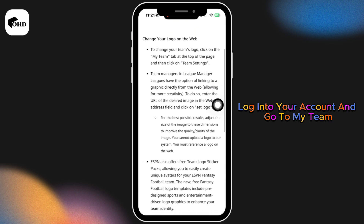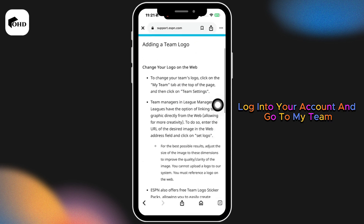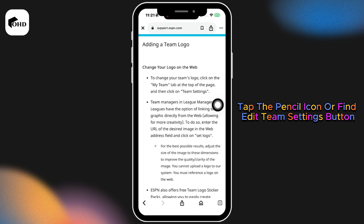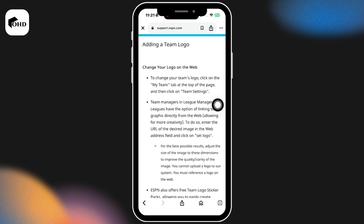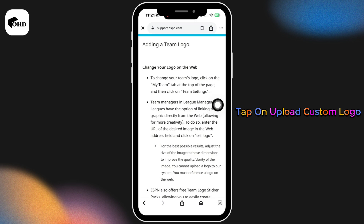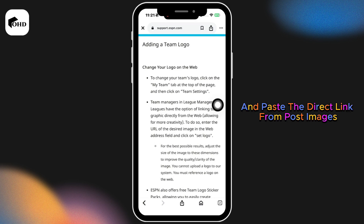Log into your account and go to 'My Team.' On the team page, tap the pencil icon or find the editing settings button. Scroll down to the Team Logo section, tap 'Upload Custom Logo,' and paste the direct link from postimage.